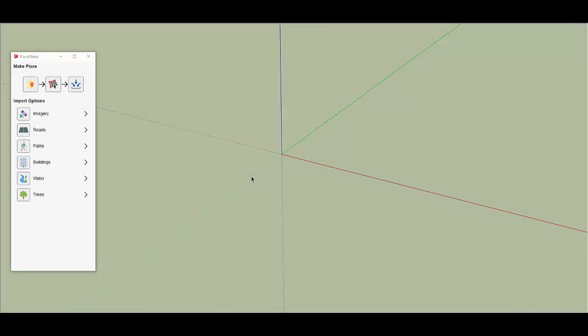Today I'm going to show you how to model Manhattan in one minute using Placemaker, a new plug-in for SketchUp.